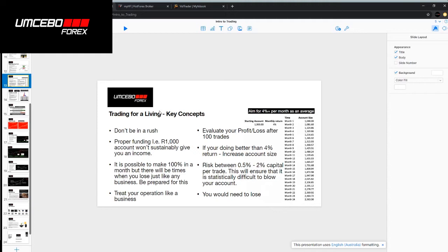If you started with an account balance of 1,000 rand and you managed to have an average return of 4% per month, in the first month you would go to 1,040 rand, 1,081 rand and by month 24, 2,563 rand. You've more than doubled your money in two years. You need to think of it as trading is a business. What business can you invest 1,000 rand into and more than double your money in two years? Not very many businesses.